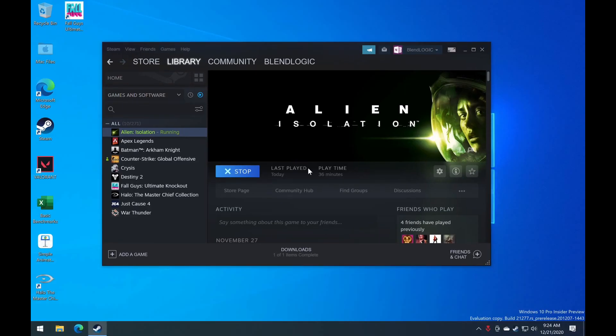So just to recap, games that use anti-cheat, games that require some kind of DRM probably won't launch. That includes Destiny, Fall Guys, Apex Legends. All of that is not working at the moment.